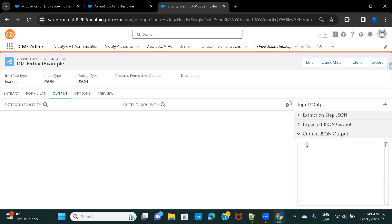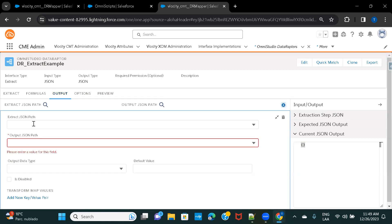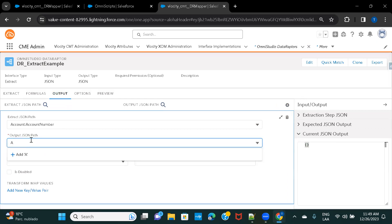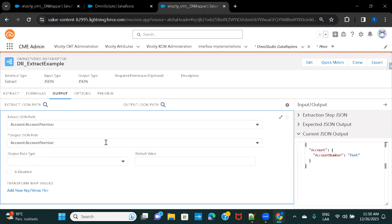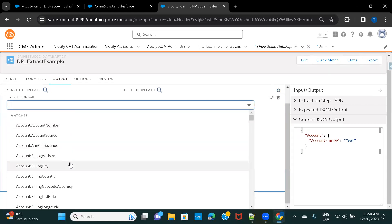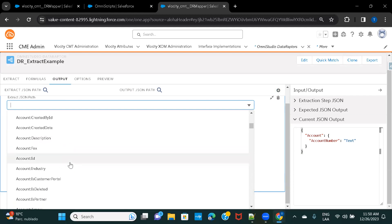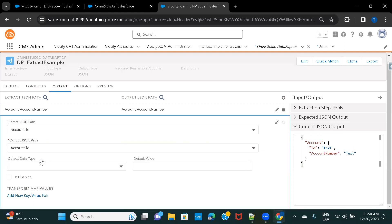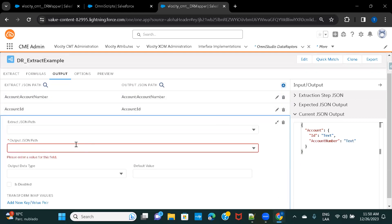Moving to Output, I'll select a few fields from Account. Let's take Account Number — in the output JSON path you can give any name you want. To create a proper structure, write it as 'account:AccountNumber' so it has a parent node. Then I'll add Account ID as 'account:Id', and also add Industry as 'account:Industry'.